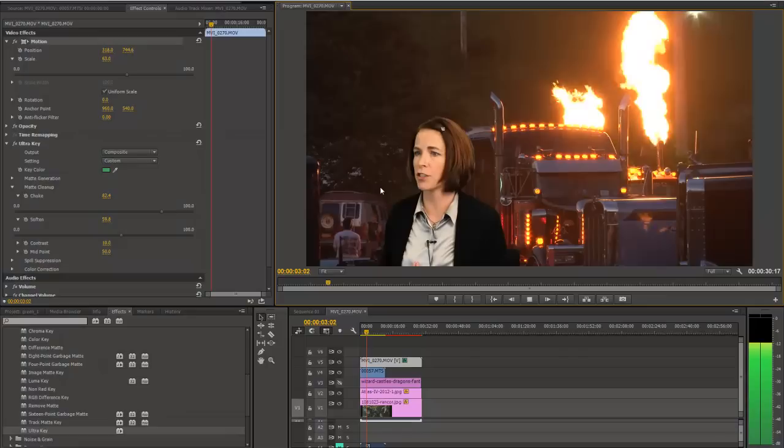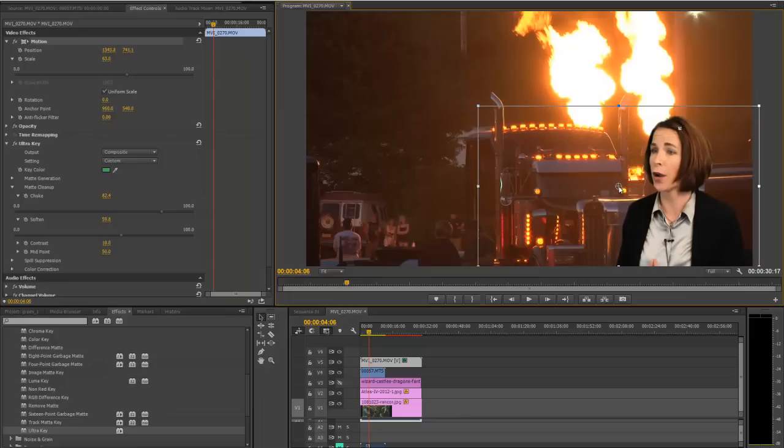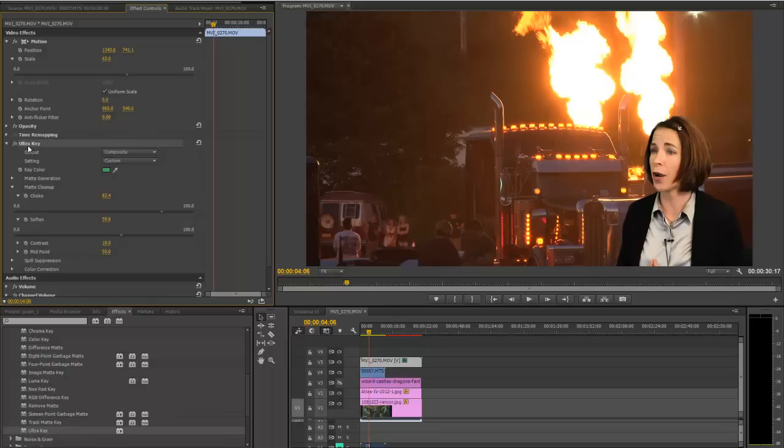So that's a really quick way of pulling a key. It's the Ultra Key plugin inside of Premiere Pro, and that ships with Premiere. It's already in there. If you're in Premiere, it's in there. It was in CS6 as well. So I hope this helped you, and thanks for watching.